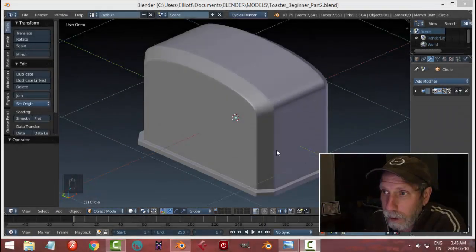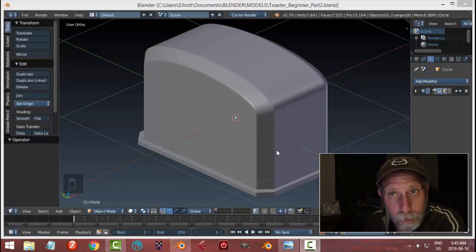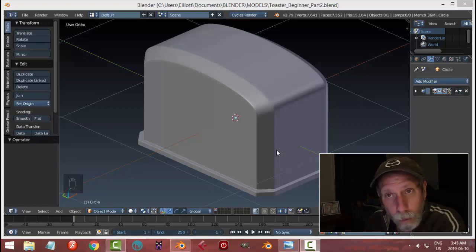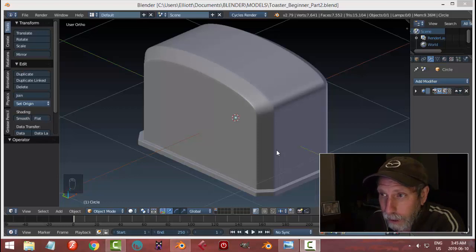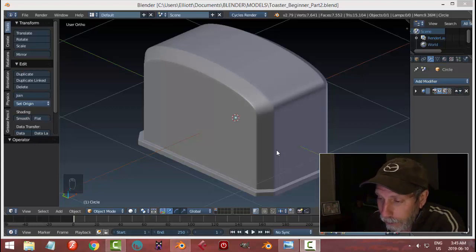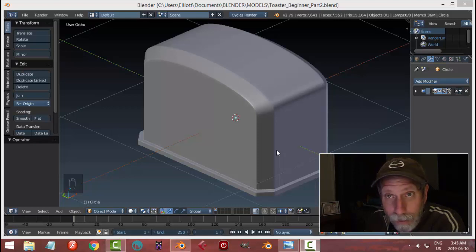This is part two of modeling the toaster for beginners in Blender. I want to remind you that I'm using version 2.79, not 2.8. If you are using 2.8 you can still do this, but the interface and a lot of the shortcut keys are different. You can still download 2.79 and personally I would recommend it — all of my videos were done in 2.79 or earlier.